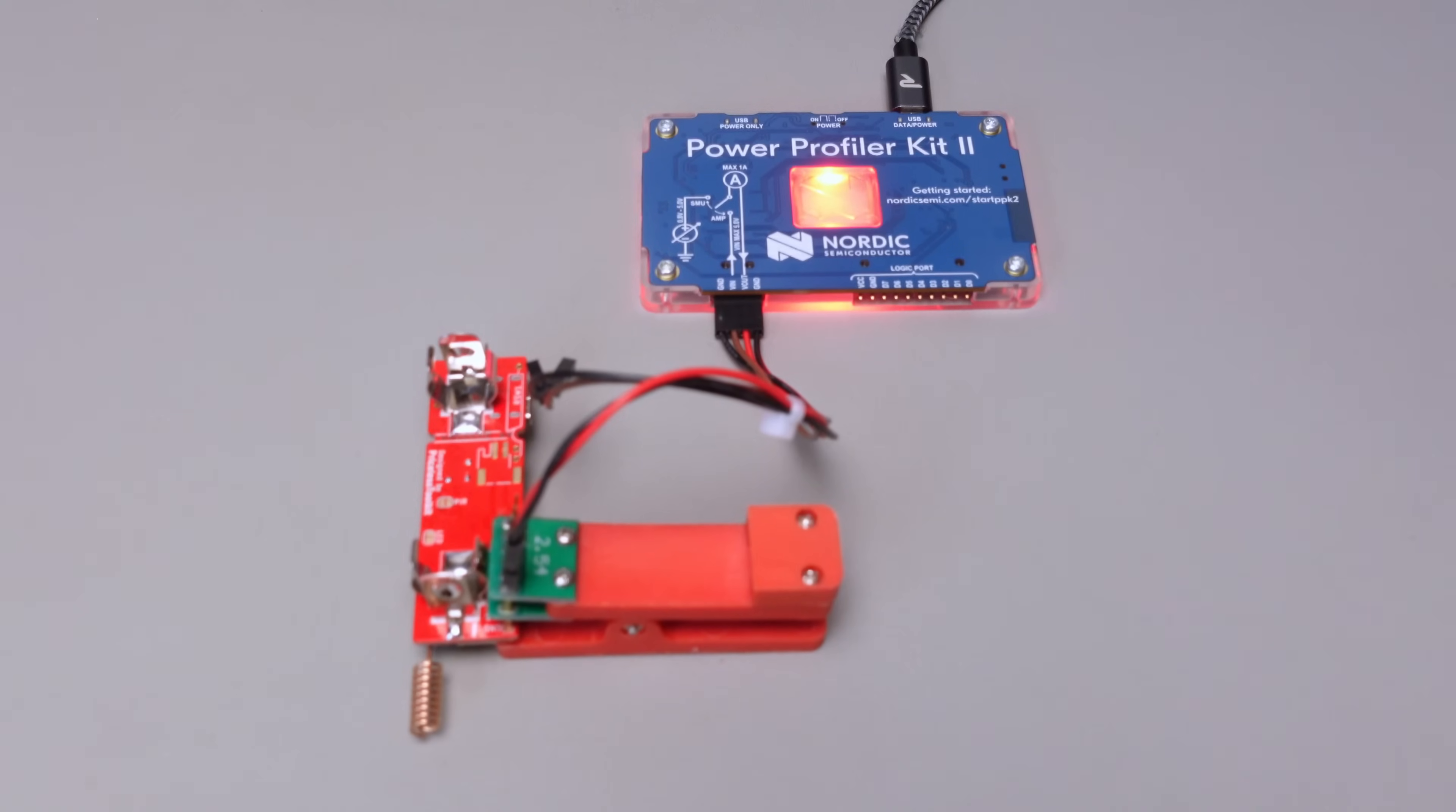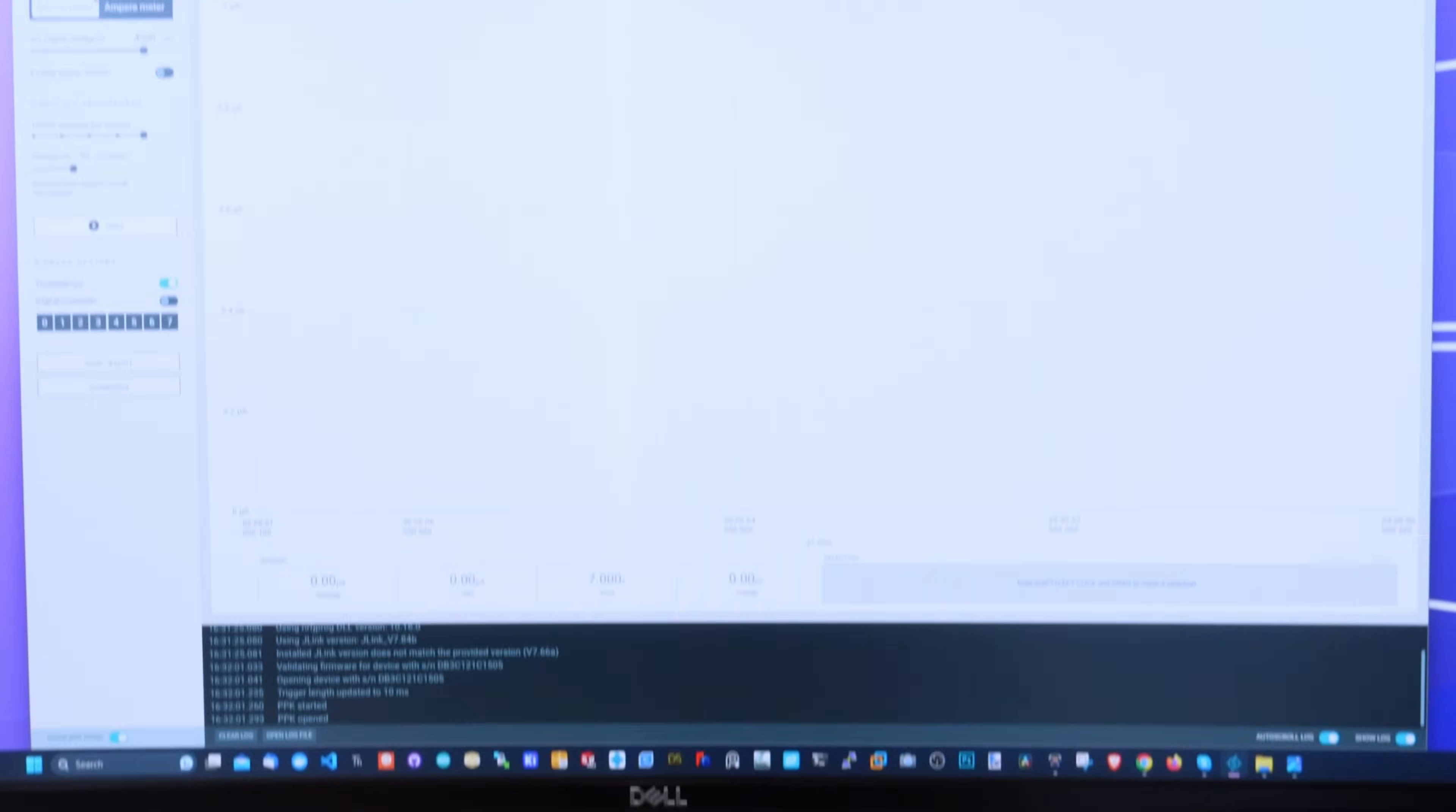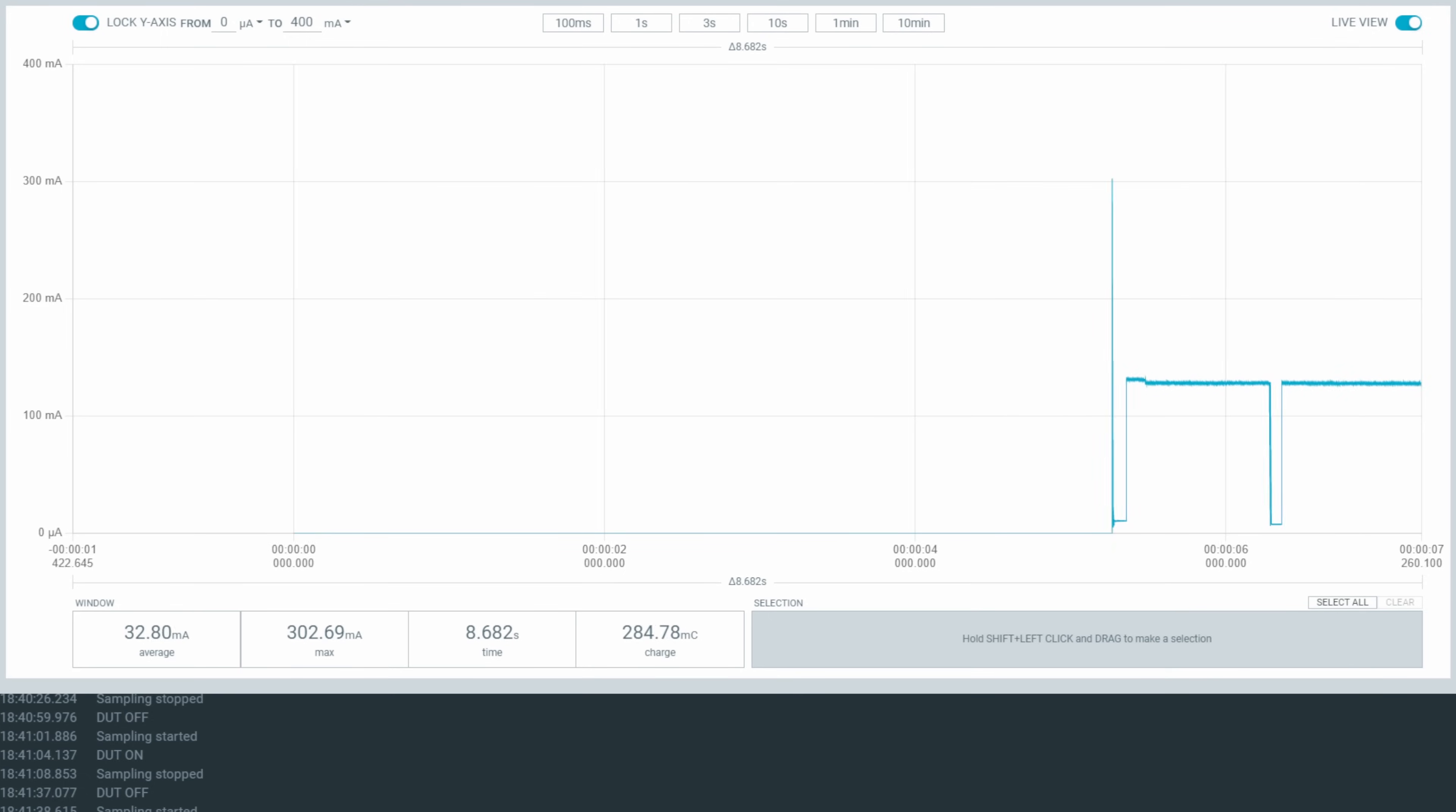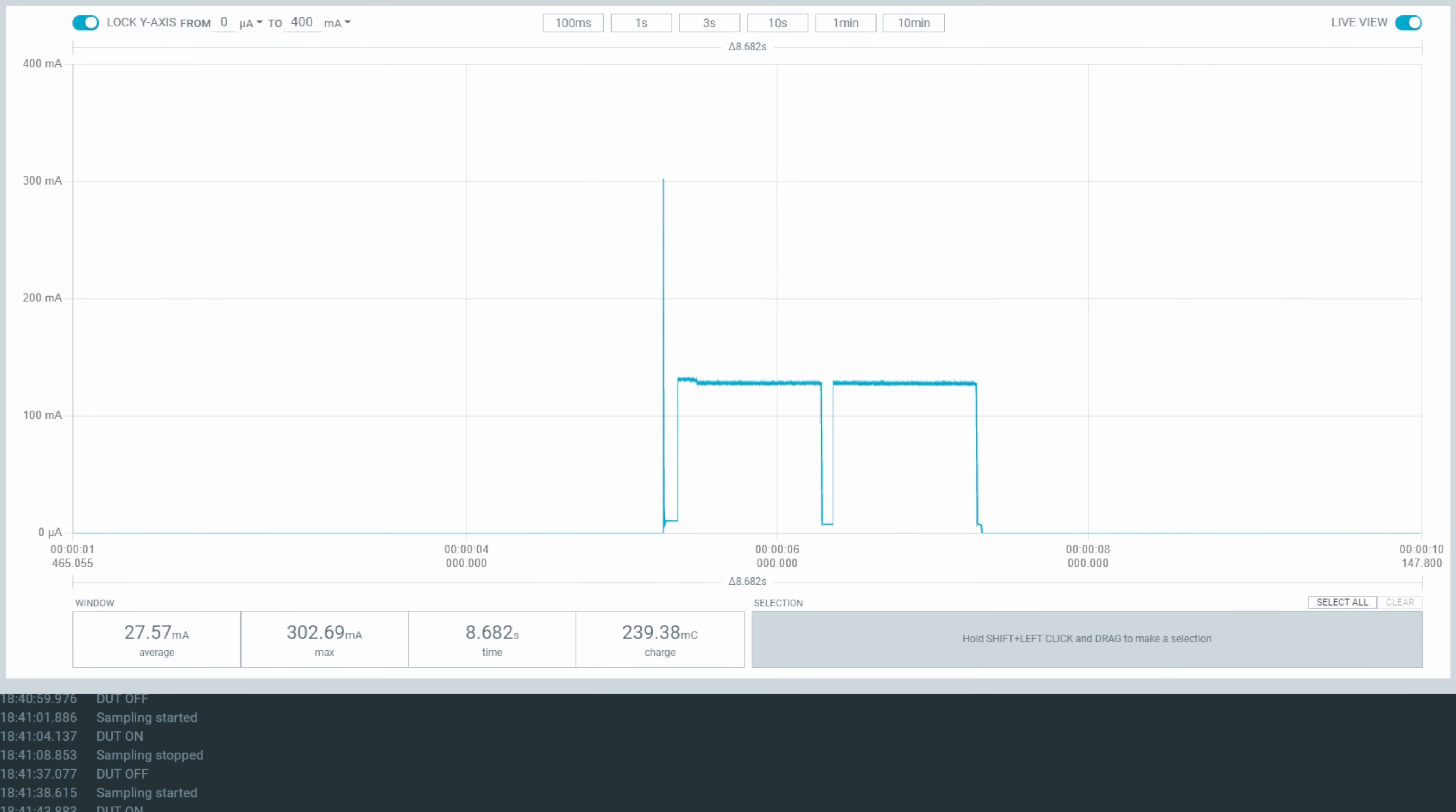To assess power consumption accurately, I rely on a power profiler equipped with exceptional precision, reaching up to the level of nanoamps. This tool ensures we get the most precise measurements possible.